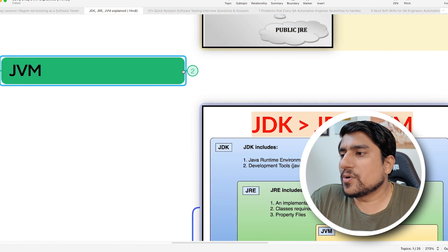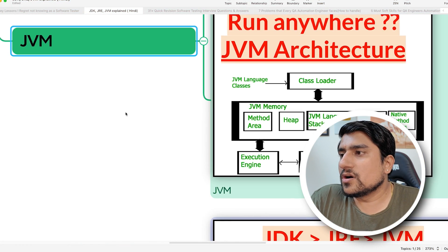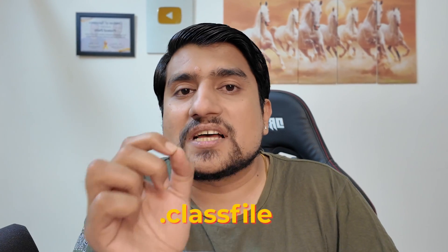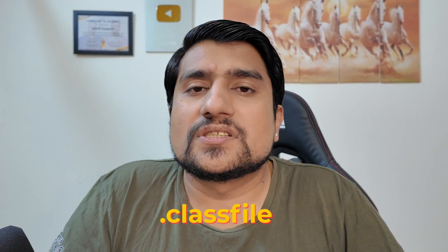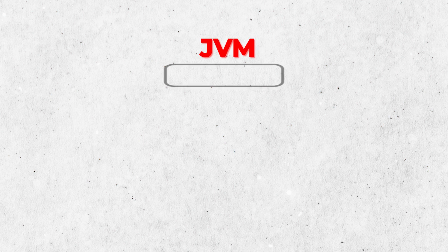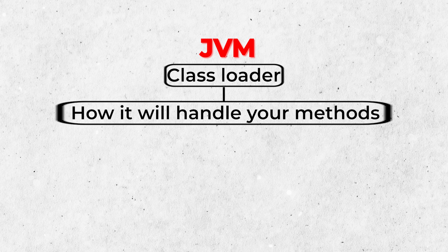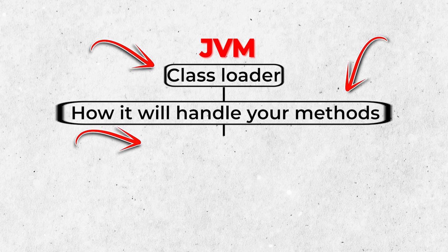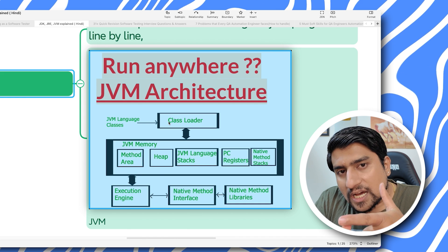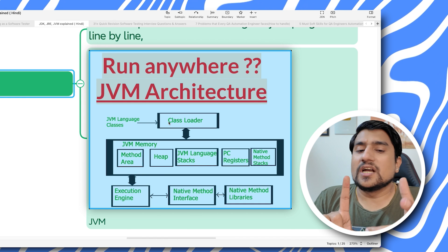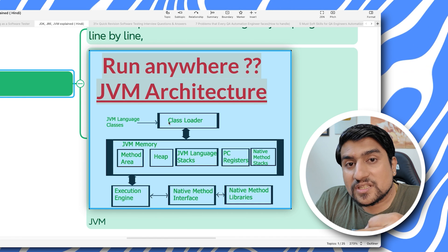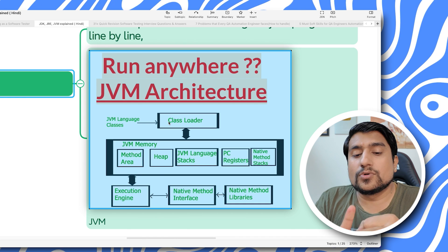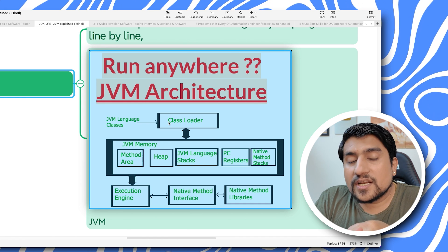The third thing which is important is JVM. JVM is basically used to run your .class file, which is your bytecode. To understand it, every Java program has classes, methods, and statements.